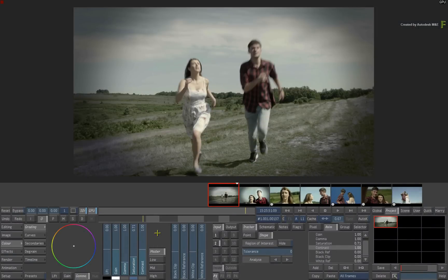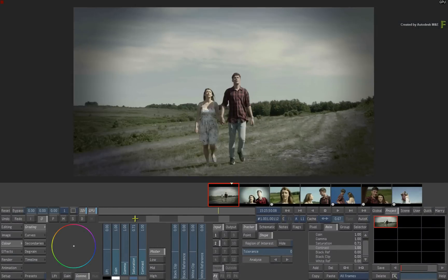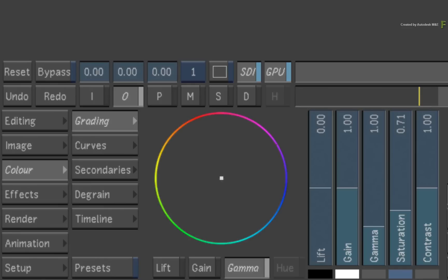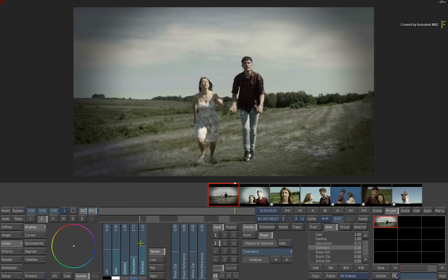Now starting in Lustre, you have a timeline that is in the middle of being graded. Please note that GPU is enabled as we are using the GPU pipeline for grading and soon-to-be composite. So a grade has been applied to these images. Nothing too fancy, just your everyday look development.